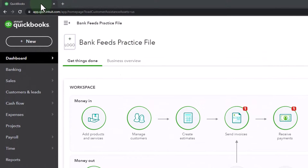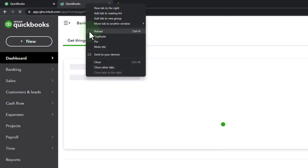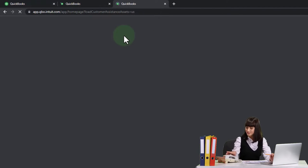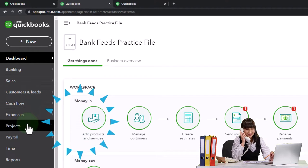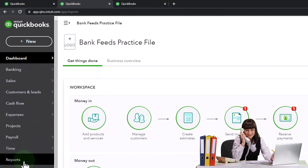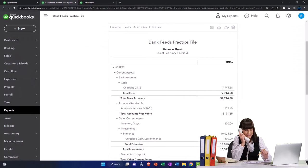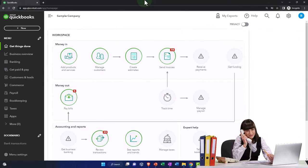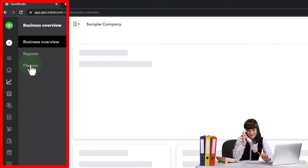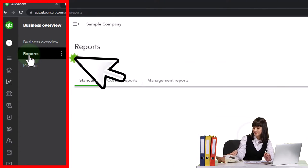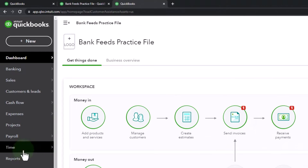You can toggle between the two views by going to the cog up top and switching the view. We're now going to duplicate some tabs — right-click the tab up top to duplicate it. We'll go to the middle duplicated tab and open up the balance sheet report, which is one of the favorites. In the business view, it's under Business Overview, then Reports on the left-hand side.